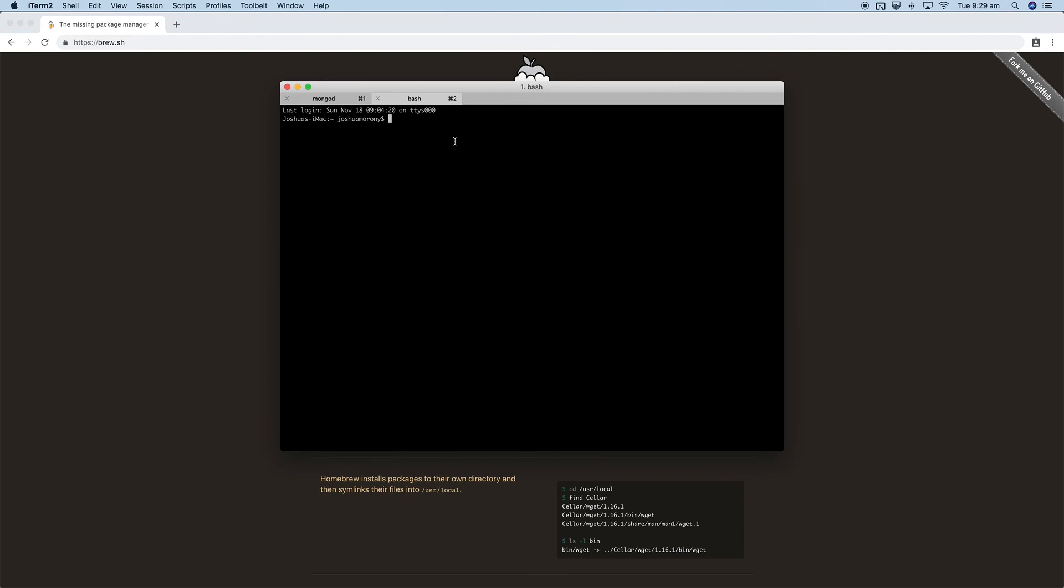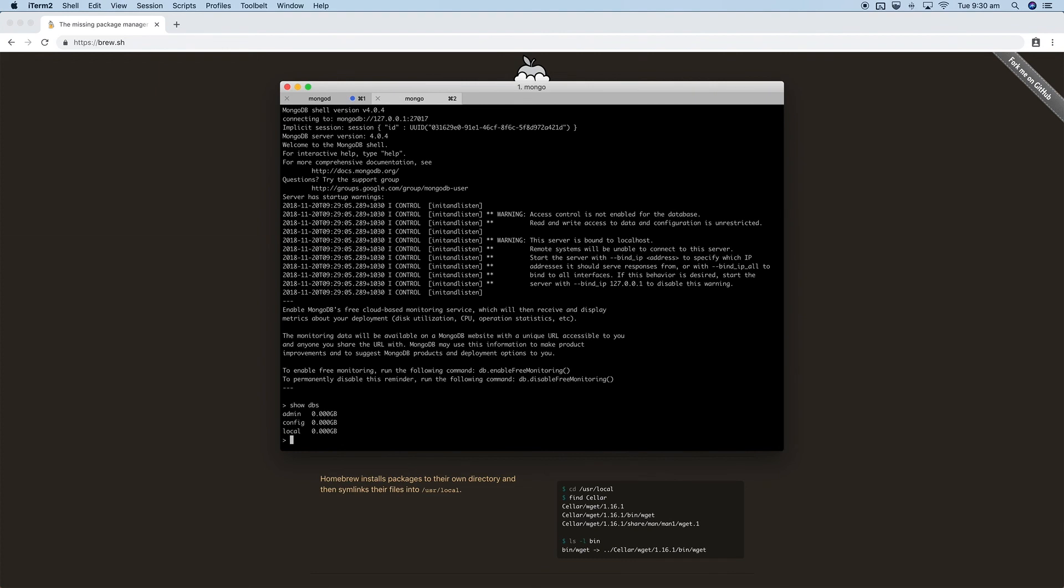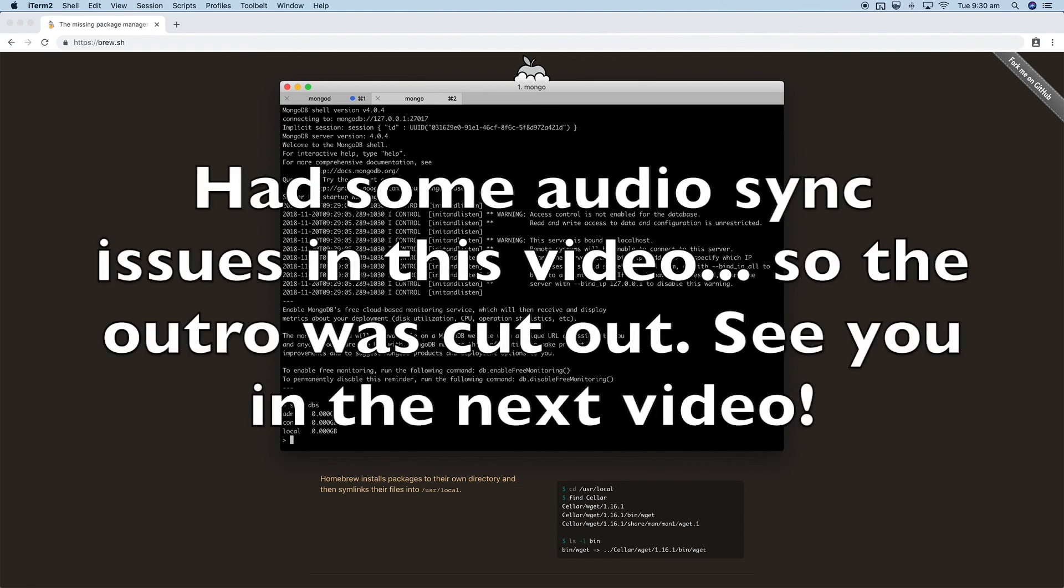So just type mongo, hit enter, and now we are in the MongoDB world. It's been a little while since I've actually interacted with this, but I think we should be able to run show dbs and that'll show the current databases that are available. Right now obviously we just have the default ones which are admin, config, and local. But from here we could create dbs, run queries, all that kind of stuff. We're not going to do that in this video. I just wanted to get everything set up in this video.